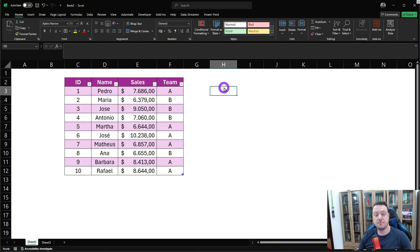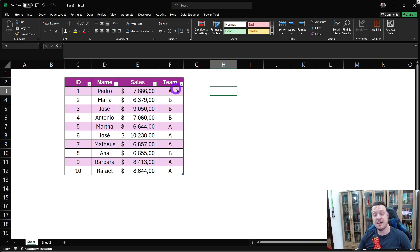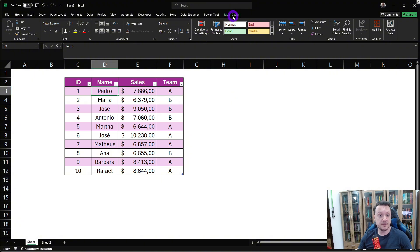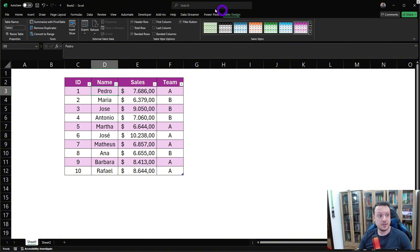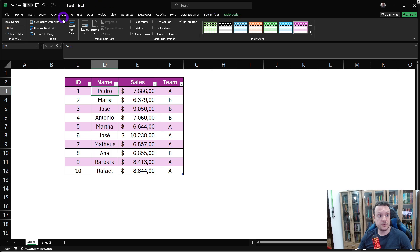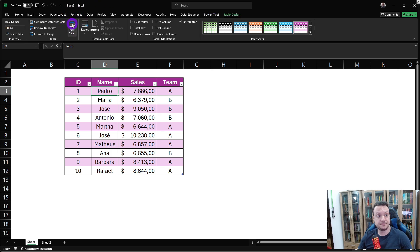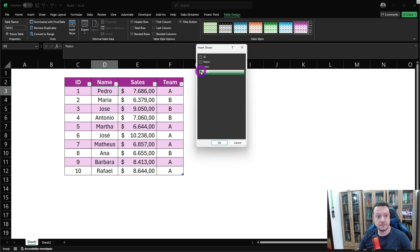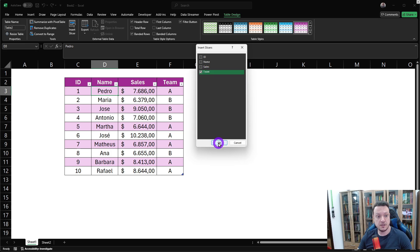The second tip that I'm gonna show you is insert slicers to give a better way to filter our table. I'm gonna click here in table design and go to insert slicer. And I'm gonna choose the field that I want to use. I want to use team as a filter and click on OK.